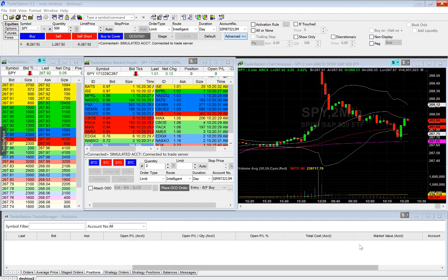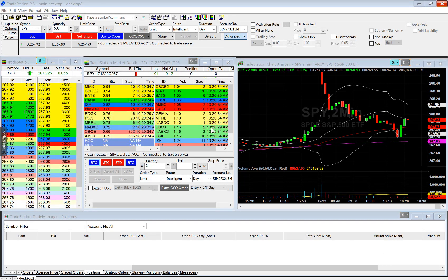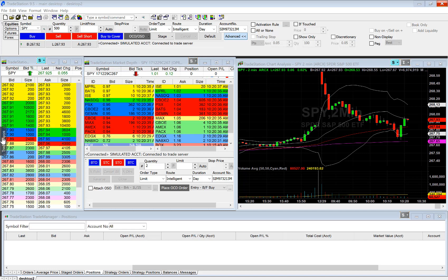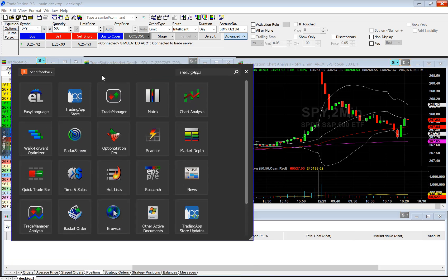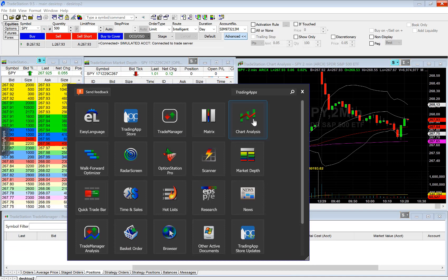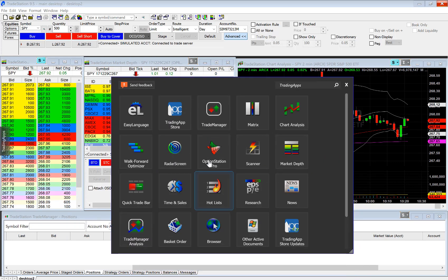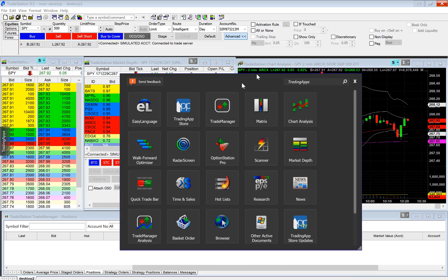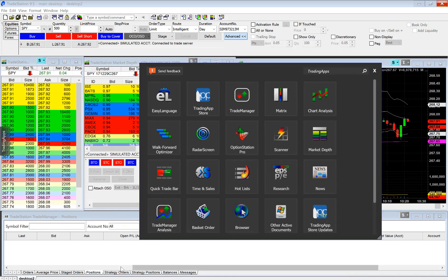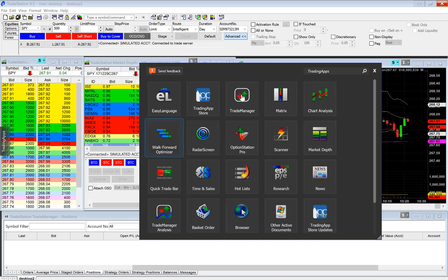Let me quickly go over how to add your different windows. You can come over to Trading Apps — this is where you can add your different windows. Chart analysis will allow you to add your stock chart, market depth will give you your level 2, and then Trade Manager is your Trade Manager window where you can view your orders, positions, balances, messages, etc. So that is how you add each window.